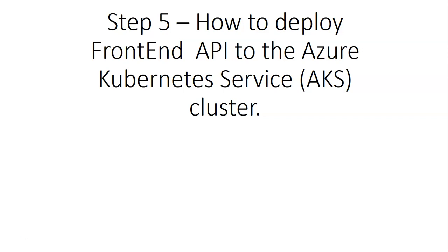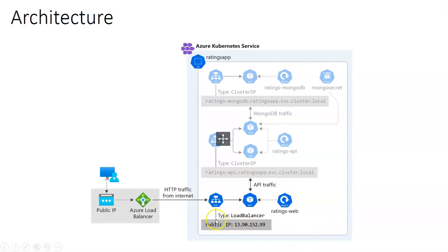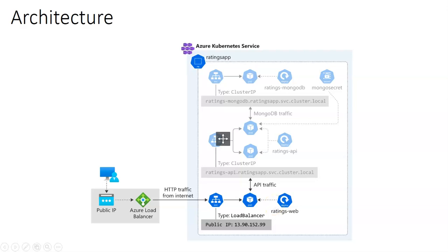If I show you the architecture, this is what we are deploying. We are deploying this web front-end behind the load balancer with a public IP so that user requests can come via internet to this service, the web front-end.